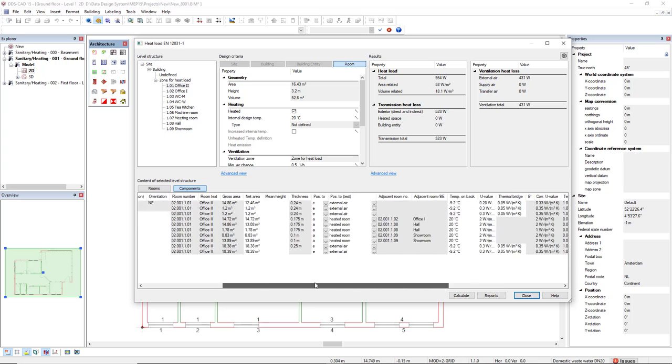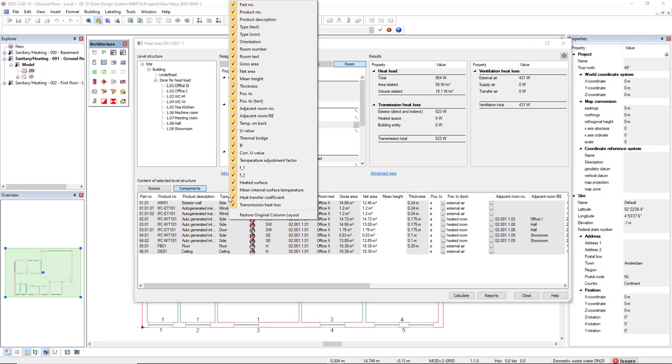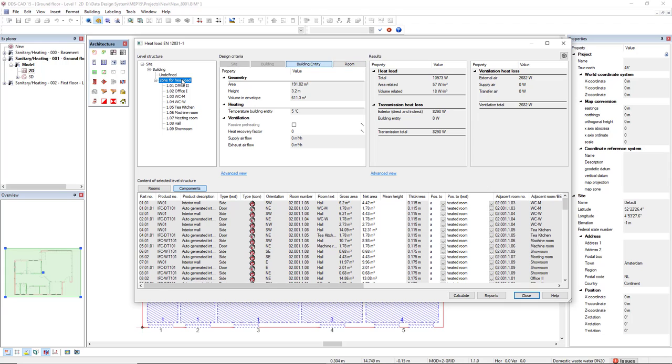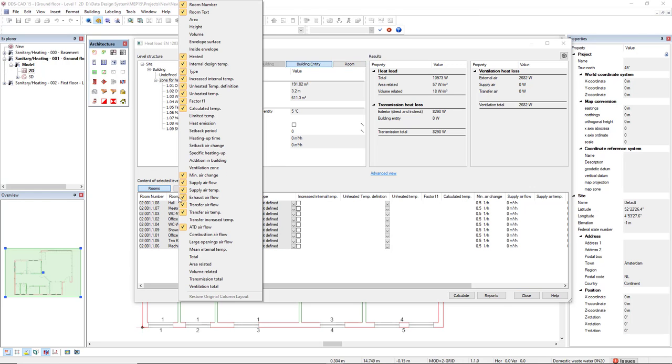All these columns can be turned on and off. If I move my cursor to the head of the columns and right-click, I can see all the columns that are active. The same applies if we come to the zone and rooms. Right-click the head of the columns, and we can activate or deactivate them.